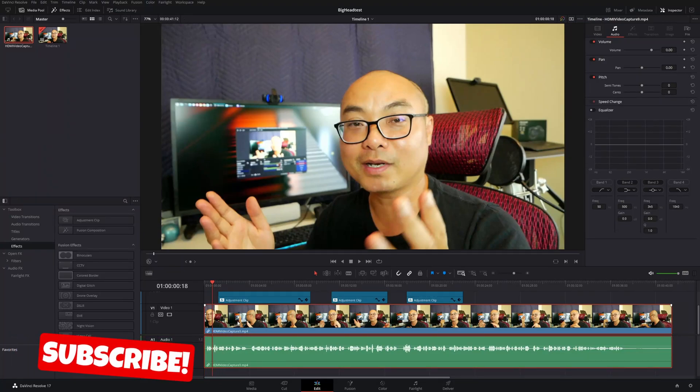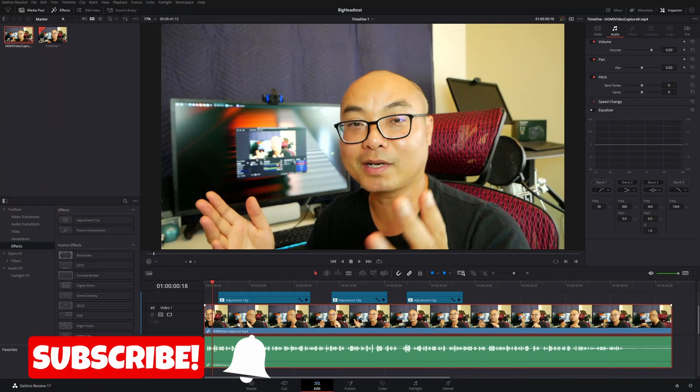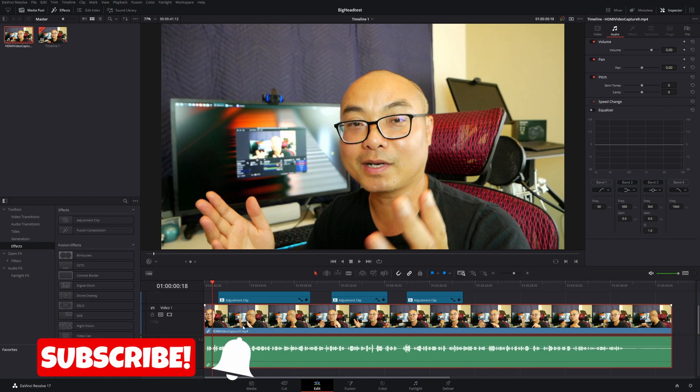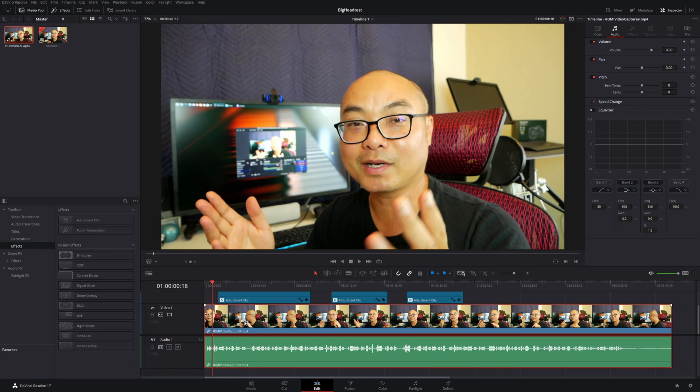Hey, welcome to another episode of geekoutdoors.com. In this DaVinci Resolve tutorial, I'm going to be showing you how you could duplicate clips and also copy and paste clips to whatever track that you want.